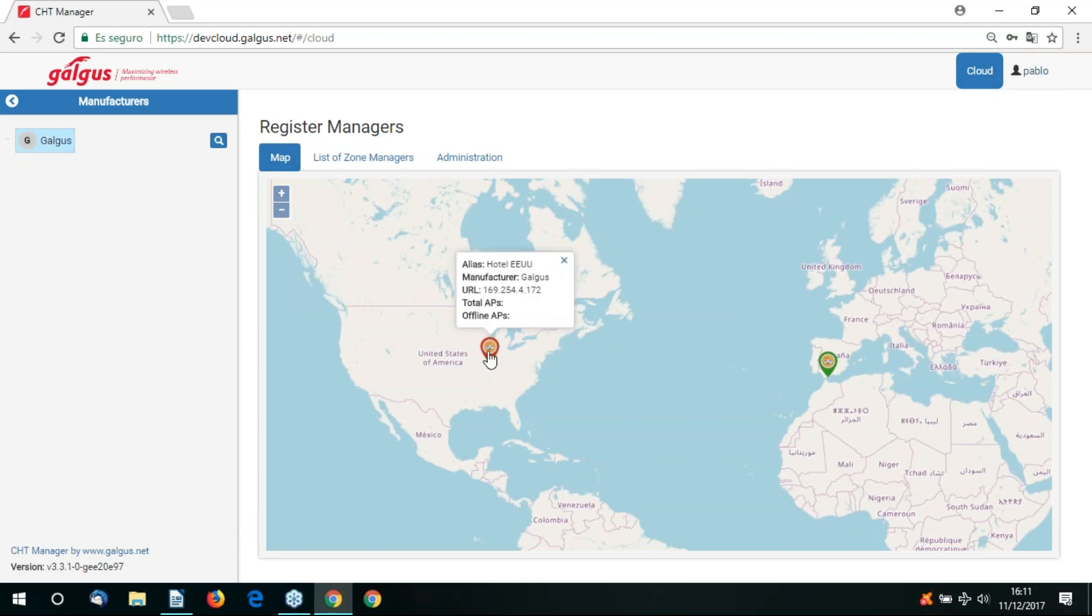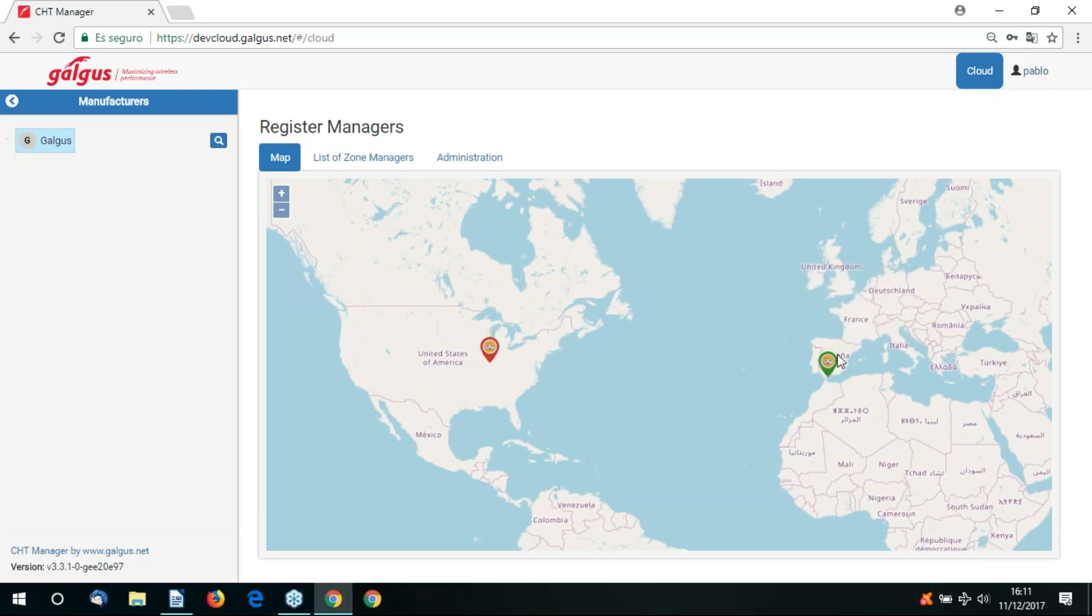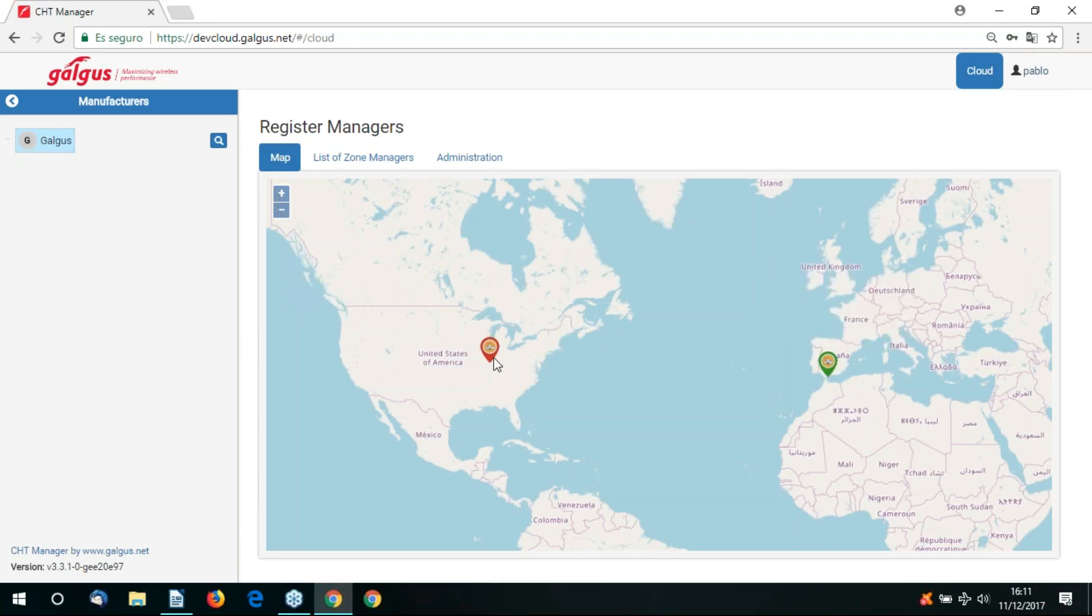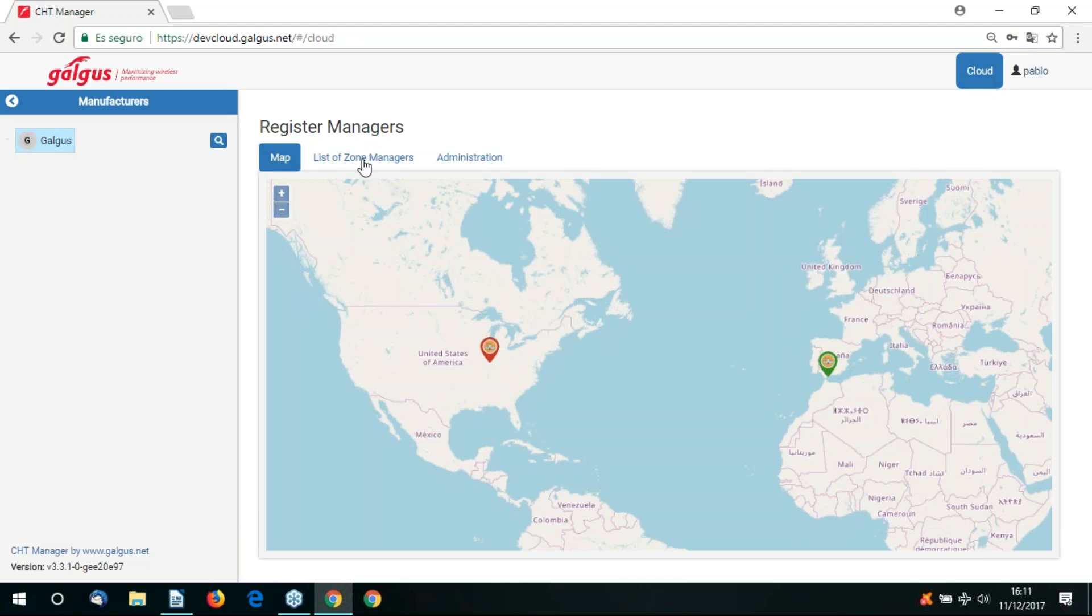A zone manager is an isolated unit of logical management to manage groups of access points. In order to receive any configuration defined in CHT Cloud Manager, the access points must be in the same zone manager to receive that configuration.